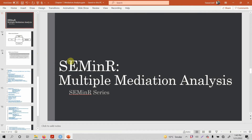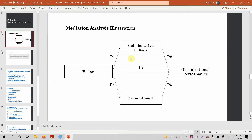In the last session, we looked into how to perform mediation analysis using a single mediator in SEMinR. In this session, we are going to look into how to use SEMinR to perform multiple mediation, or mediation with multiple mediators.